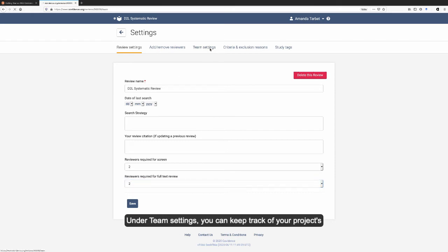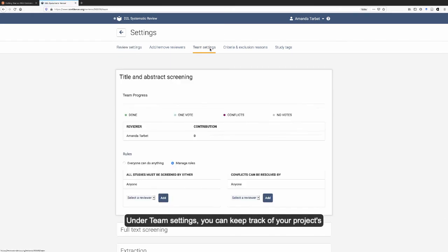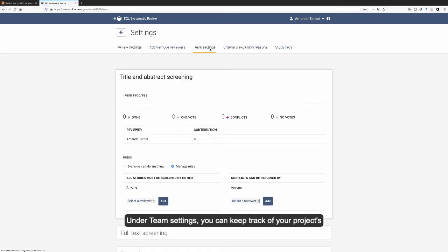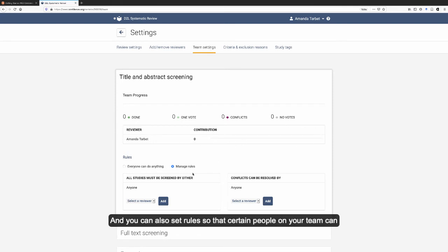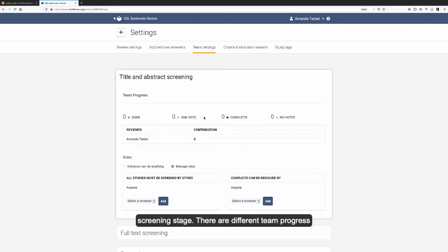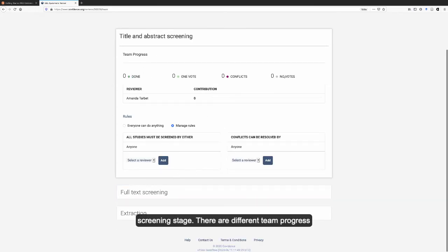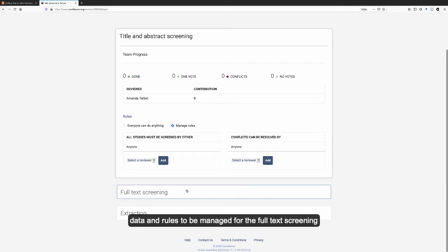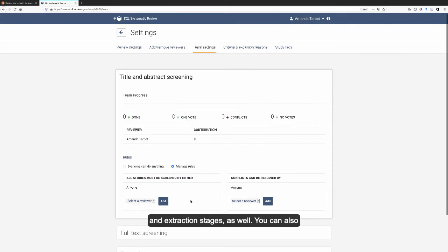Under team settings, you can keep track of your project's progress, how much everyone has done. And you can also set rules so that certain people on your team can only do certain things. And that's for each stage. So this is for the title and abstract screening stage. There are different team progress data and rules to be managed for the full text screening and extraction stages as well.